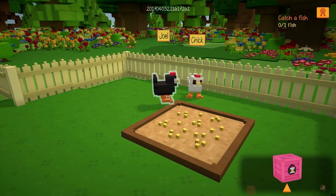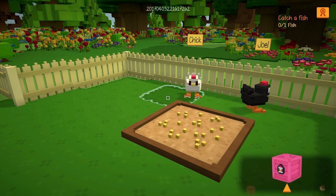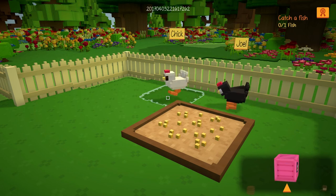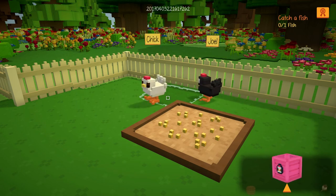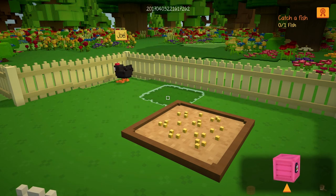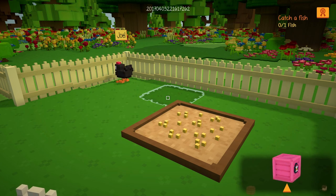I hope you guys enjoyed this episode of Staxel How To and I hope you guys learned how to place and rotate items so you can build in Staxel yourself. Thank you guys so much for watching and I will see you guys in the next one. Bye!